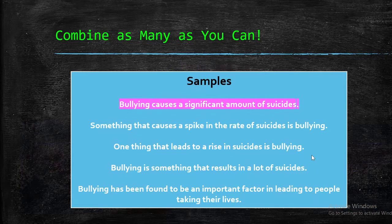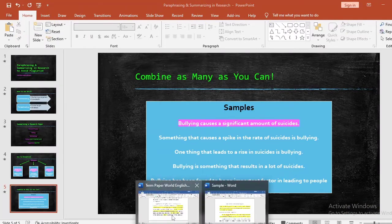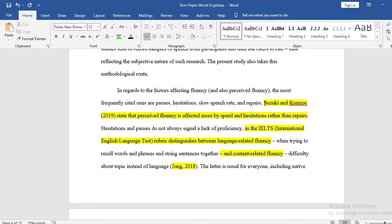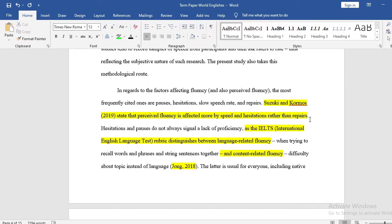Now let me show you samples from a research paper I've written showing how I've paraphrased and summarized texts. Suzuki and Gourmos (2019) state that perceived fluency is affected more by speed and hesitations rather than repairs. This is just one sentence I've cited — I didn't go into details about how they conducted the research, where, or what their purpose was. I just mentioned one of their main findings. As I said earlier, you can simply cite some articles just for one specific finding — that's okay.